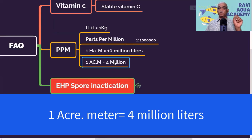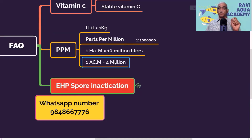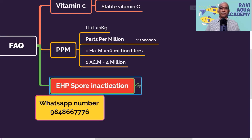If you are still confused, I am going to share a spreadsheet at the end of this presentation where you can directly enter the pond area and water depth, and it will automatically calculate the dosage. Now coming to the most important topic: EHP spore inactivation.